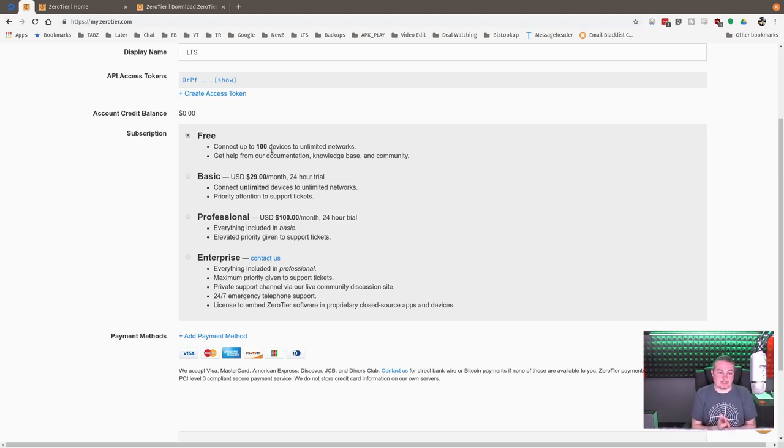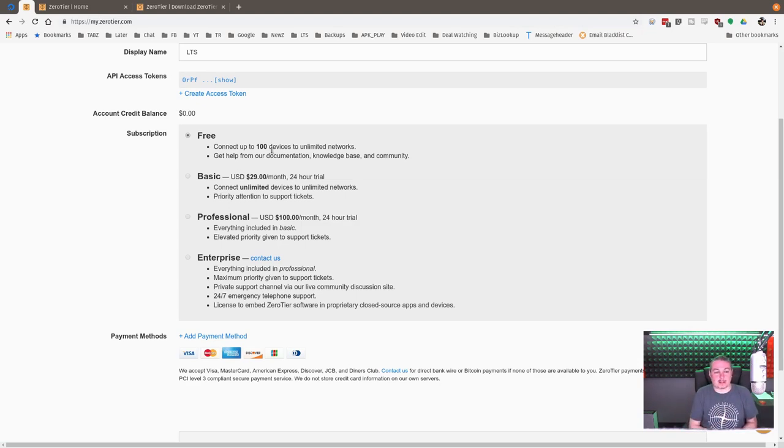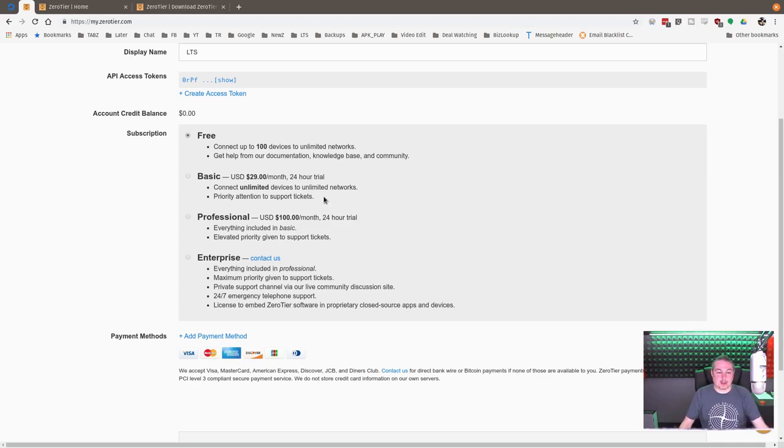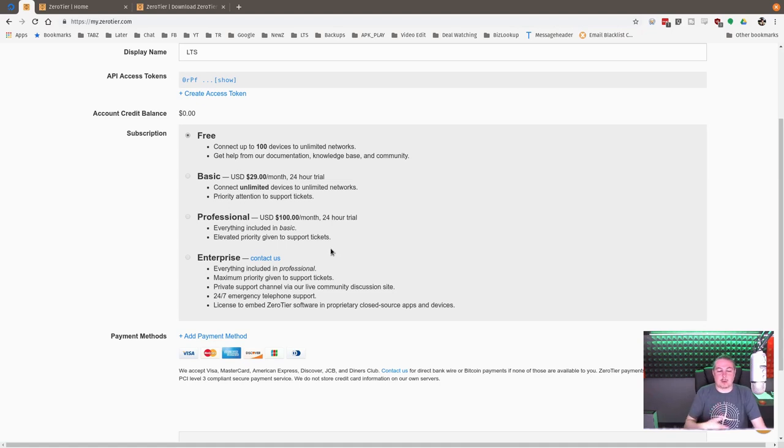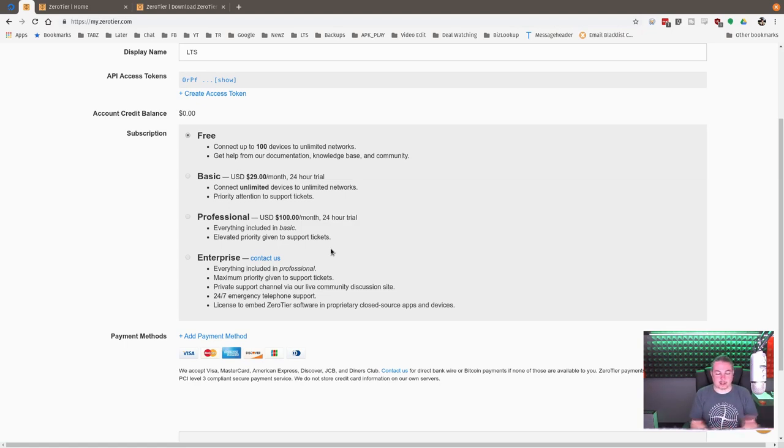But what they have is a Zero Tier series of servers running in the cloud that they maintain for you. This makes it very easy to get started. You can completely run this for free and never have to pay anything and run all your own servers. But their pricing for getting set up and up to 100 devices for free is not bad. Basic plan, $29 a month.